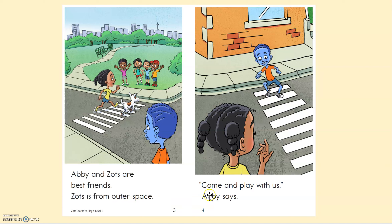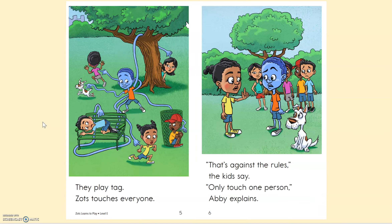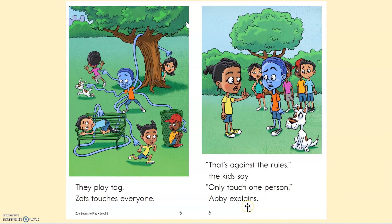Okay, let's keep reading. 'Come and play with us,' Abby says. They play tag. Zotz touches everyone. 'That's against the rules,' the kids say. 'Only touch one person,' Abby explains. How'd I do? Thumbs up? Thumbs down? Okay, I'll keep reading.